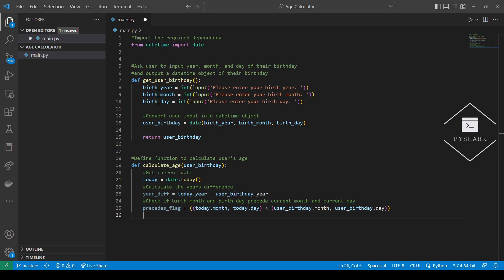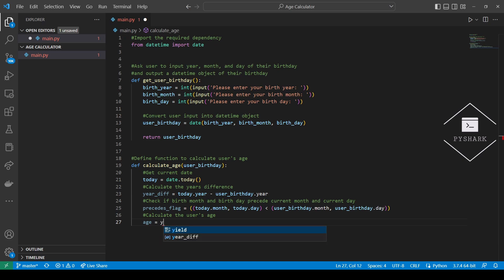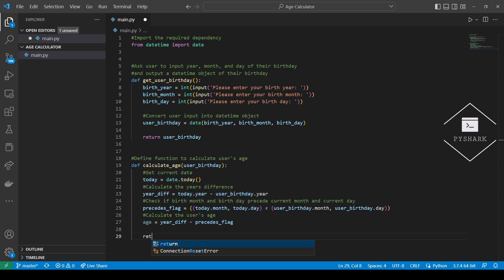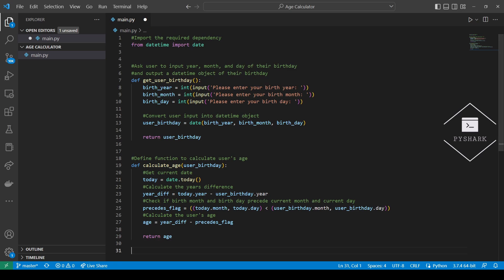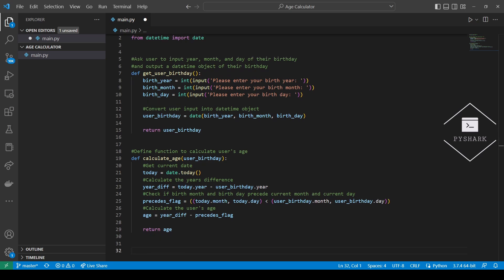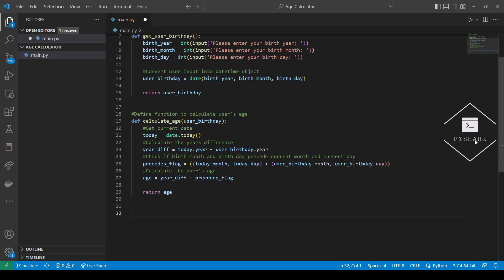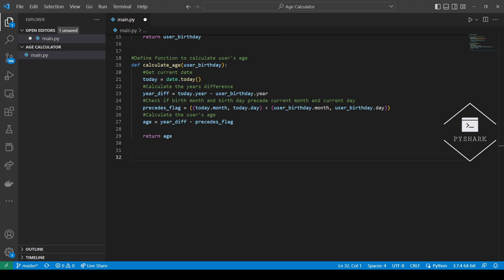And now we can calculate the user's age. And finally we'll return the age value. Now we can add some code to execute the functions and print out the user's age.